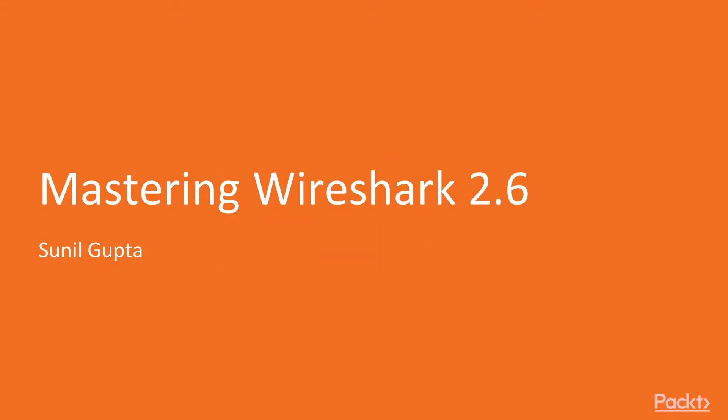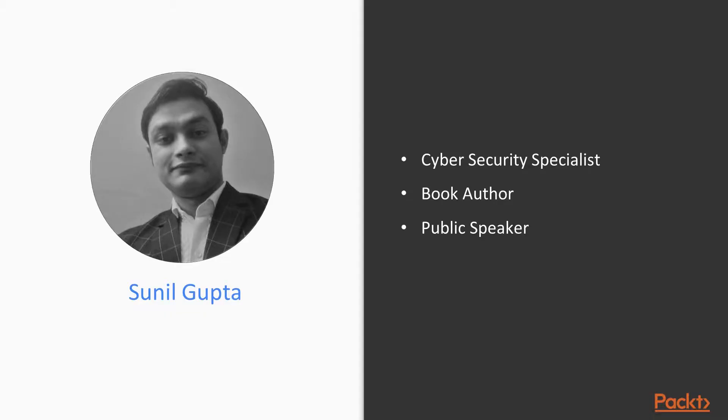Hello and welcome to Mastering Wireshark 2.6. My name is Sunil Gupta. I'm a cyber security specialist, book author, and a public speaker, and I'm your instructor for this course.